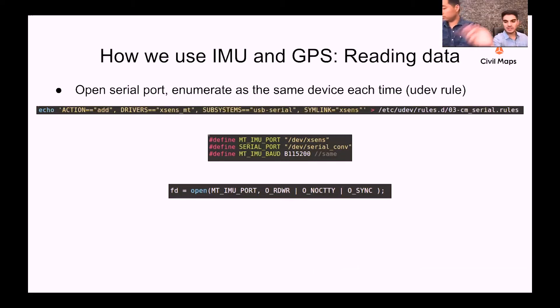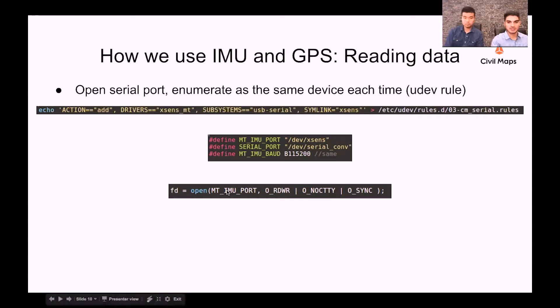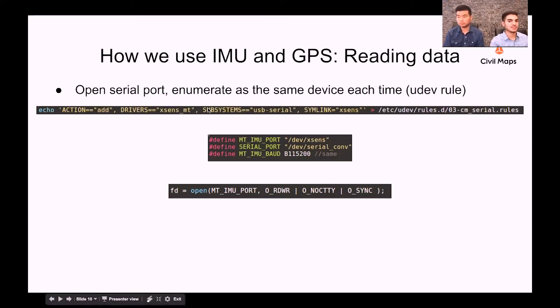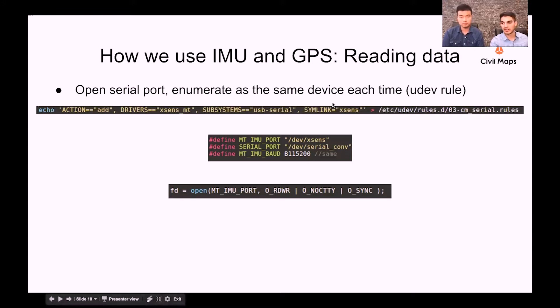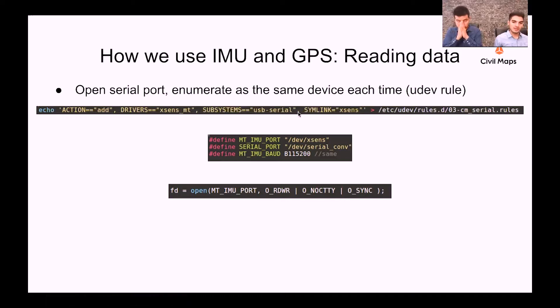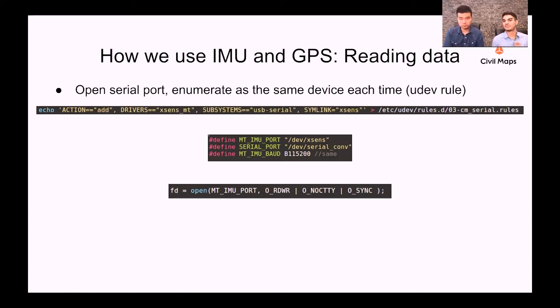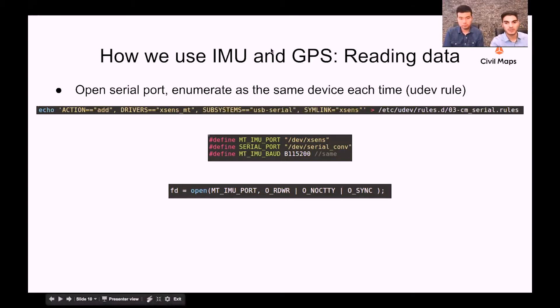One thing that makes it easier when we're doing development is creating a symbolic link for the Xsense so that no matter how many USB devices you have plugged in, as soon as you plug in the Xsense IMU it gets enumerated as a symbolic link of /dev/xsense if we're running on a Linux system.